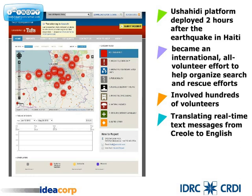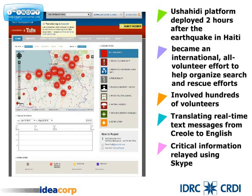Since its operation was located in Boston, about 1,640 miles from the scene, the volunteer crisis mappers used Skype to relay critical information about the location of potential survivors to search and rescue teams on the ground in Port-au-Prince.